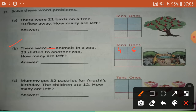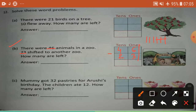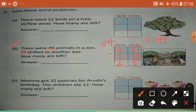Now write 23 — 2 tens, 3 ones — with a minus sign. Subtract the ones place first: 6 minus 3, count left, answer 3. Then tens place: 4 minus 2, left 2. So your answer is 23. 46 minus 23 equals 23.